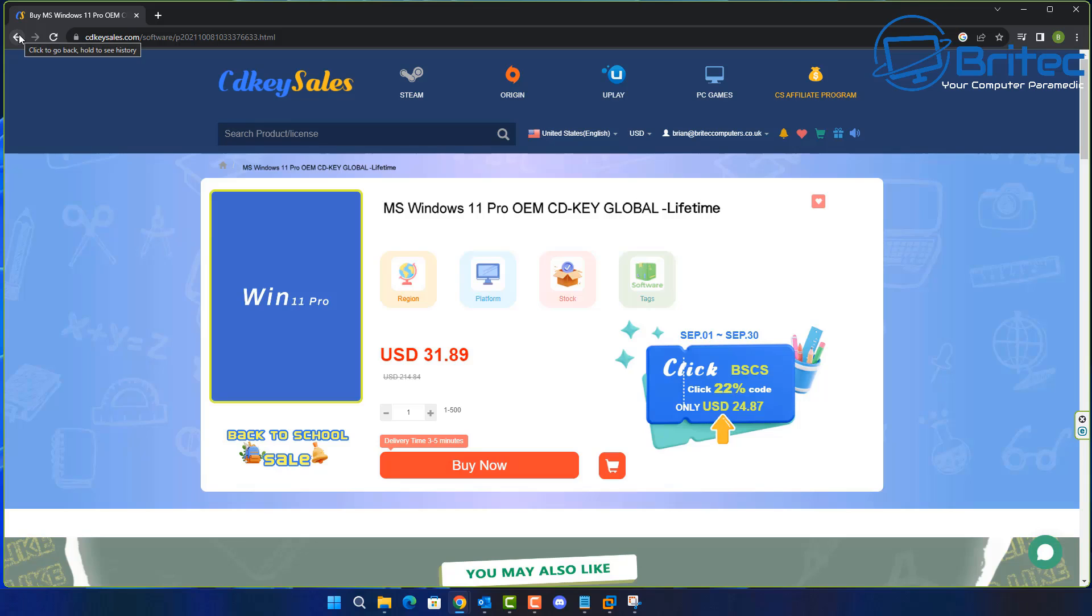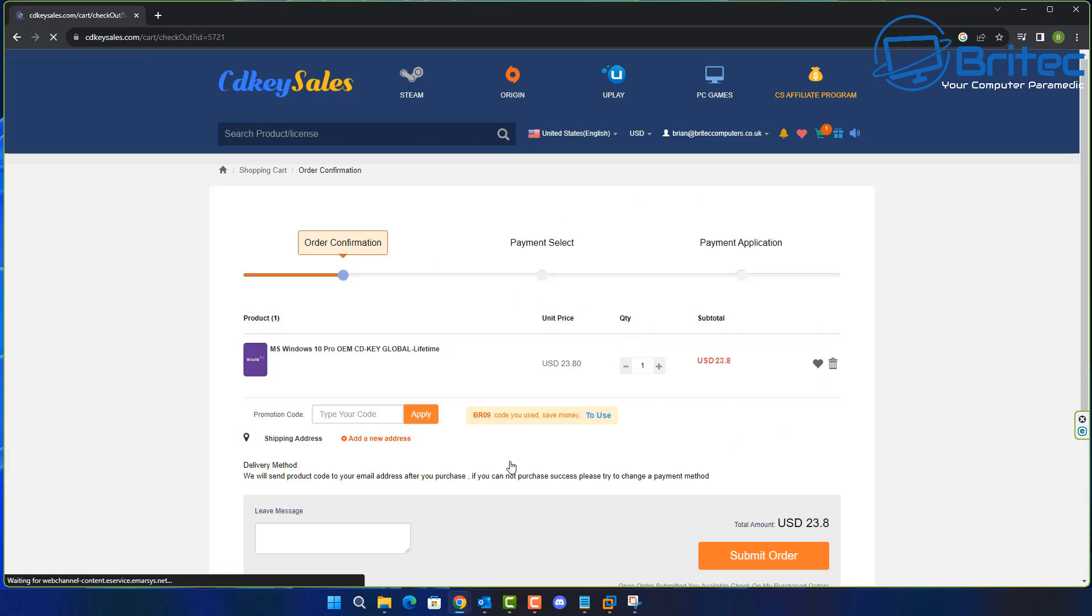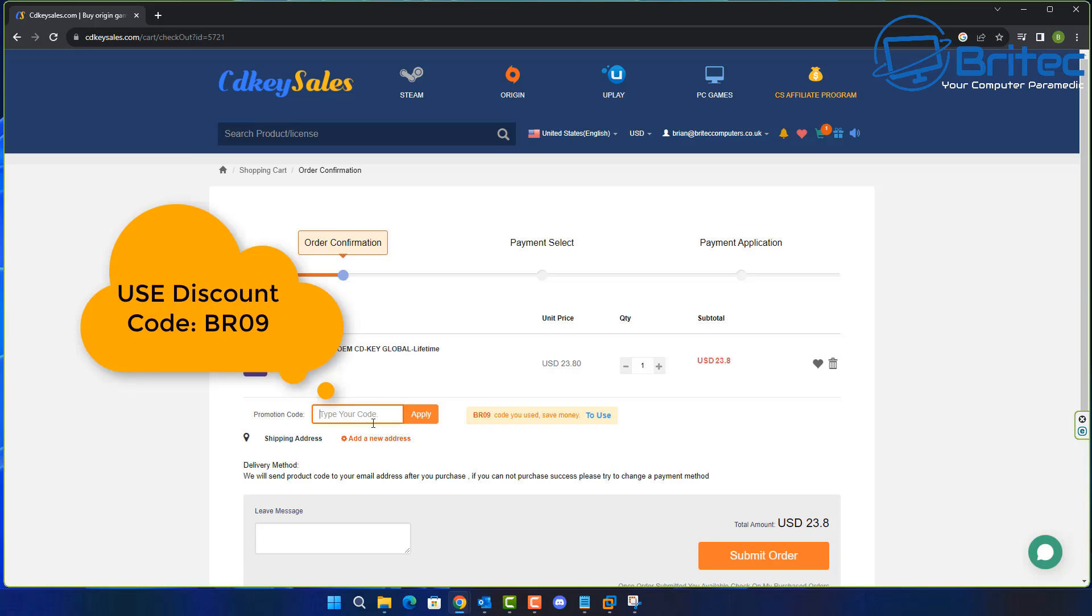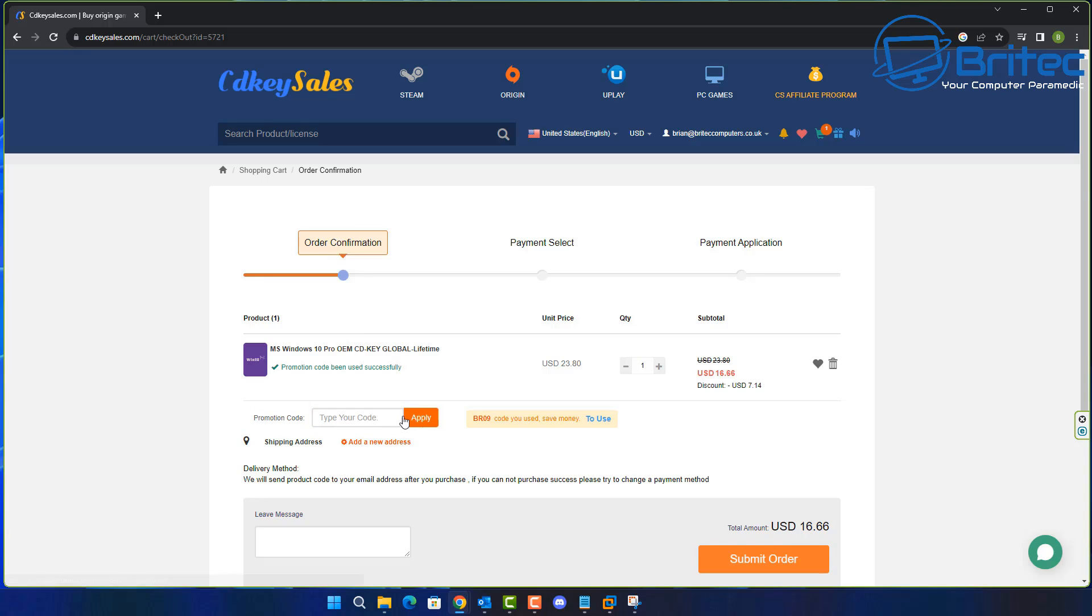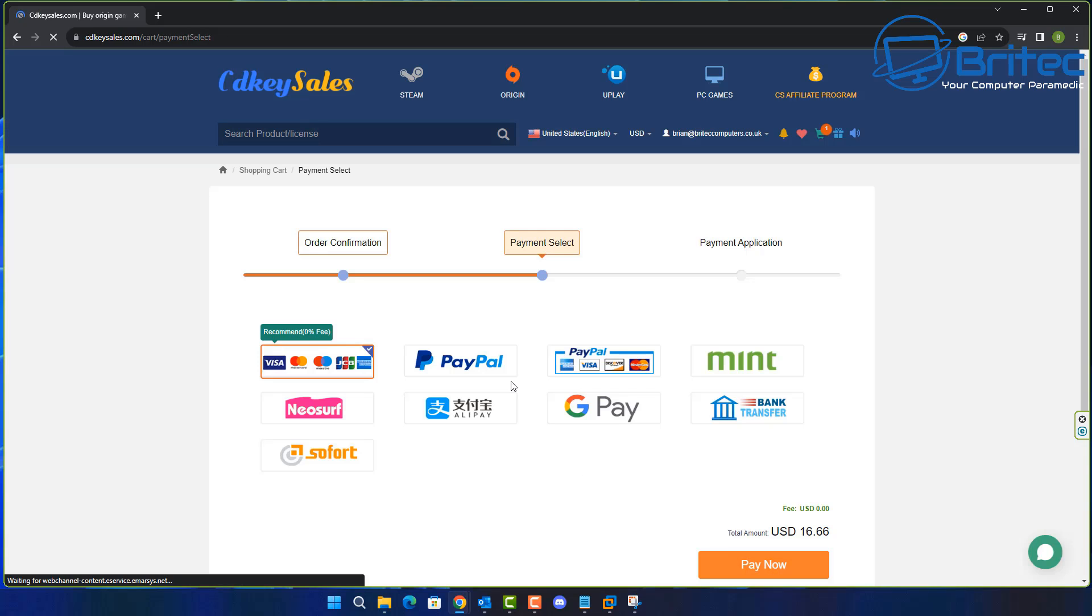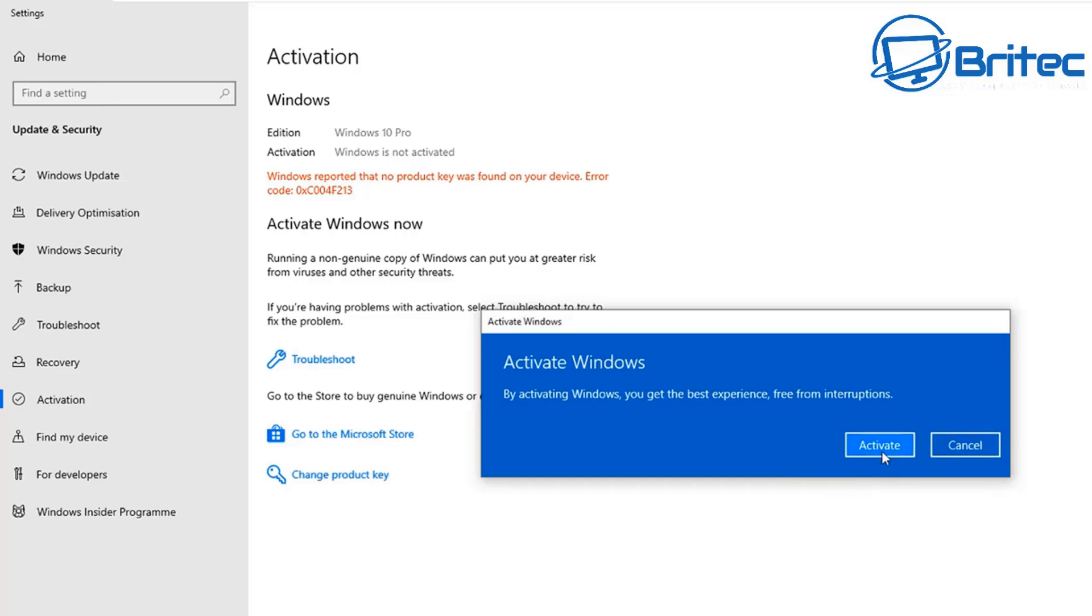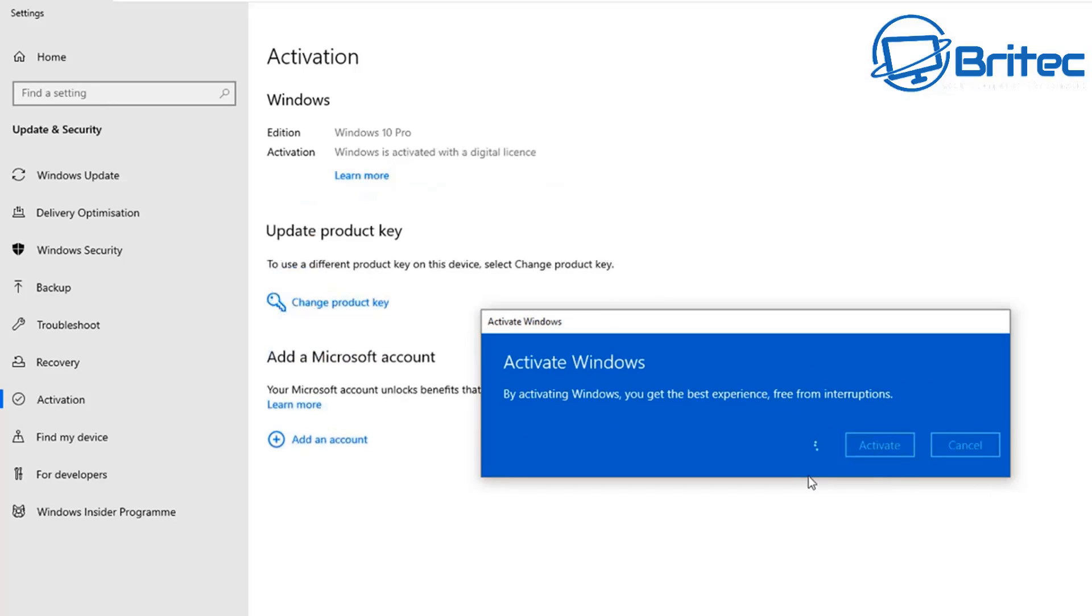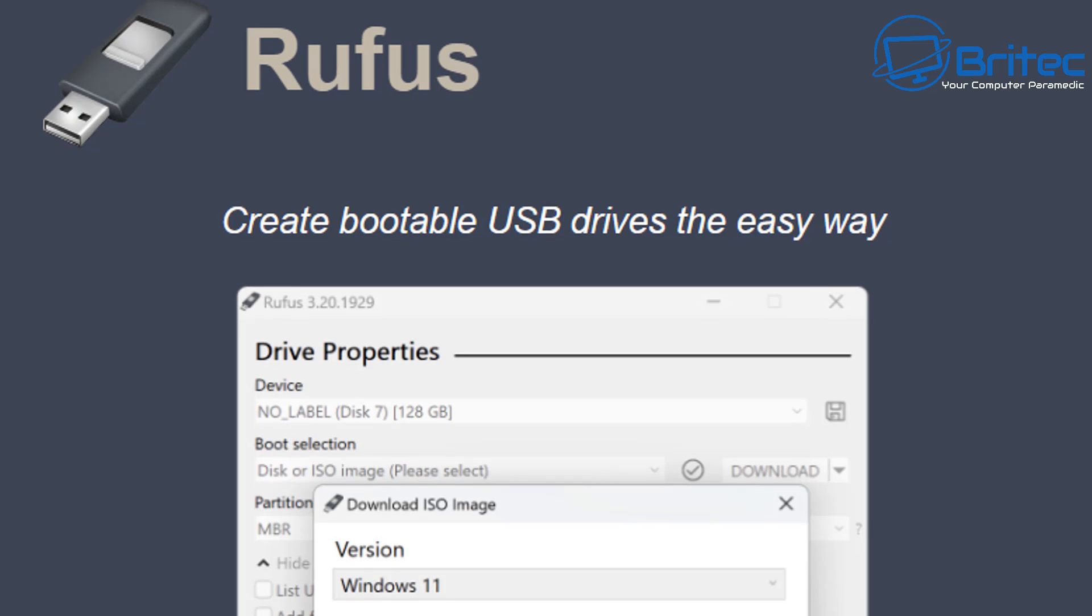CD Key Sales. If you're looking for a cheap Windows 11 Pro or cheap Windows 10 Pro OEM key, then check the links in the video description. Use my promo code capital B capital R 09 and apply that to your order. Once you submit your order you can use PayPal to pay for your key. They will then send you your key into your account and you can then use that key to activate your version of Windows like you can see right here on the screen. Very easy to do.